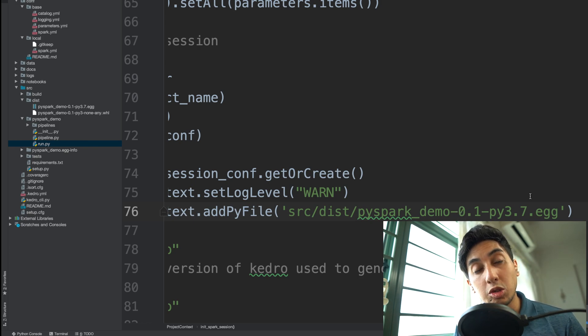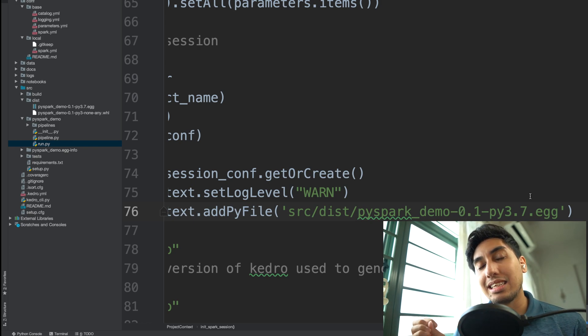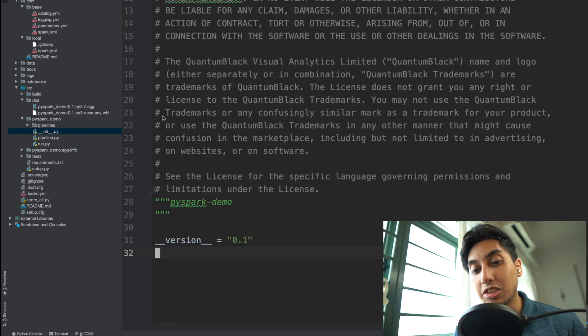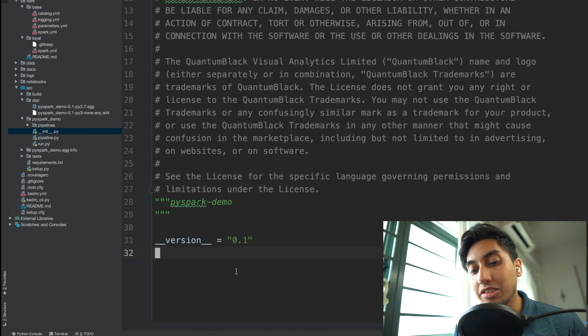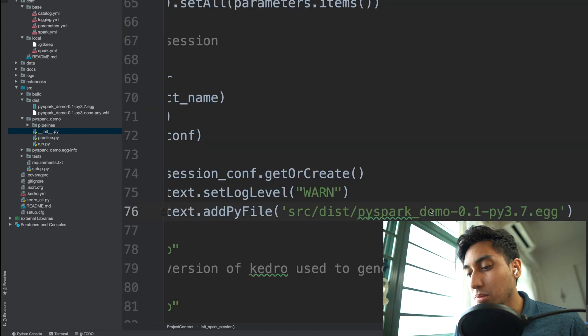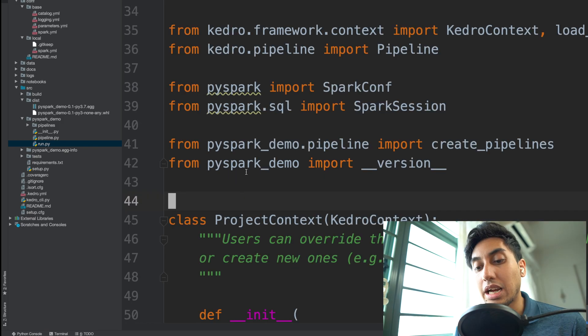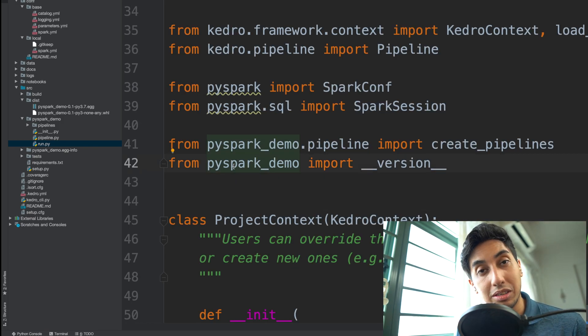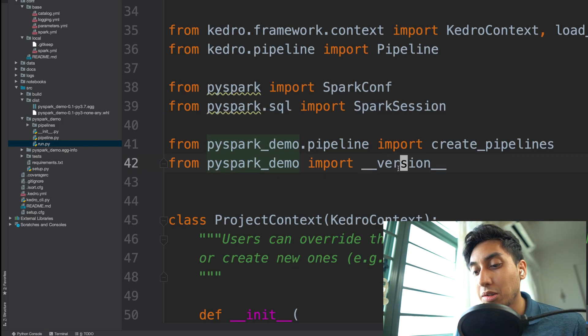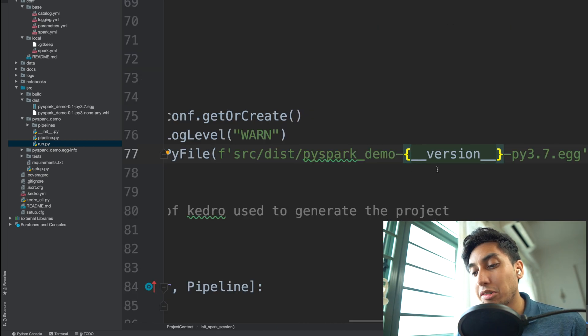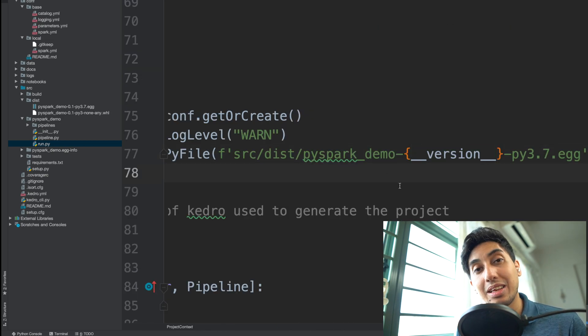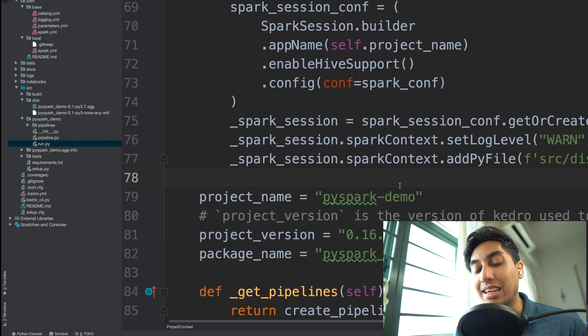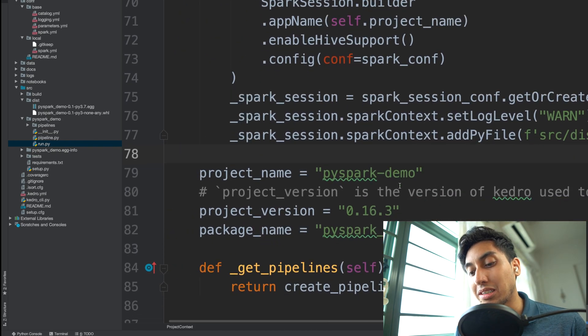And so this version number is actually located inside of your project's module root inside of the __init__.py. So that's right here under pipelines. You have this __init__, the __version__ is right here, so you can grab that guy directly from the project root. In this case, it's pyspark_demo with the version here. And so now we've assured ourselves of always getting the most up-to-date egg file and adding that egg file inside of our Spark session.